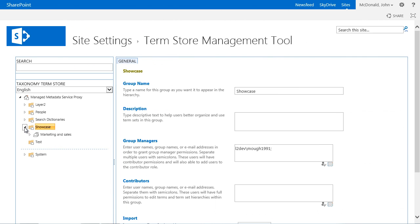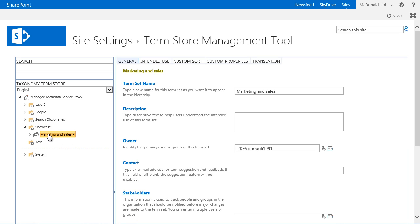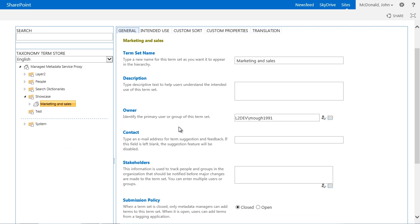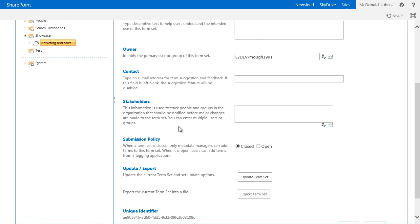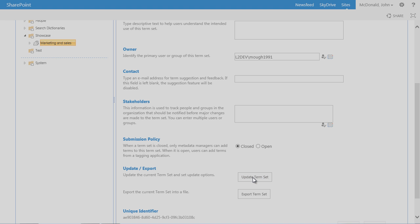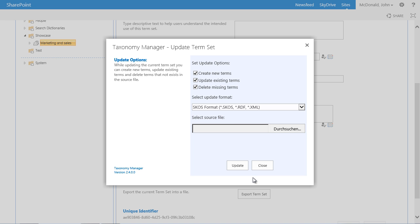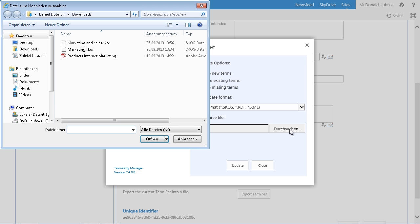To update a Term Set after it has been exported and processed, select the Term Set and click on Update Term Set in the General Properties. This opens the update dialog. Select the edited SKOS file and set the appropriate update options.